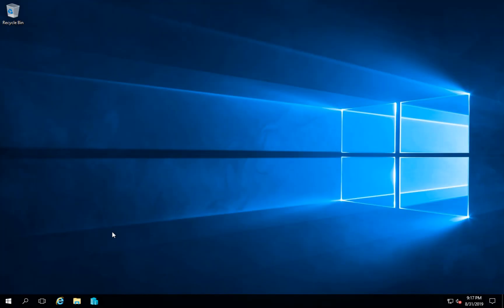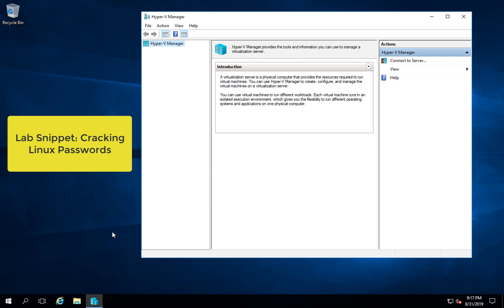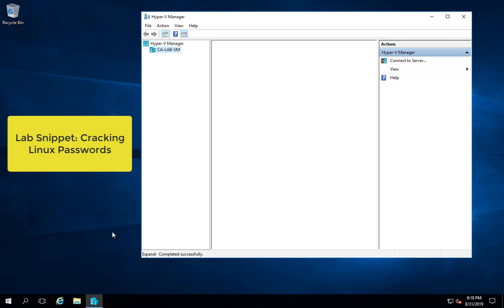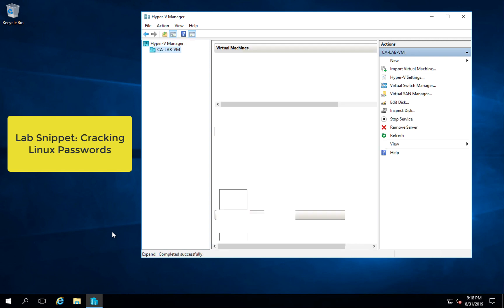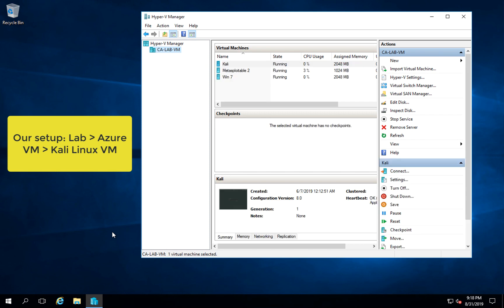Hey everybody, this is Joe at Cloud Academy. For this lab snippet, we're going to go over cracking Linux passwords. For the setup, we started with an Azure VM, launched it through our lab, and now we're going to launch another virtual machine - a Kali Linux virtual machine.